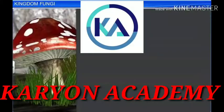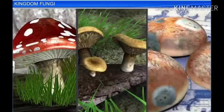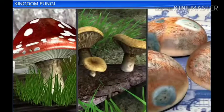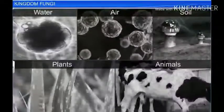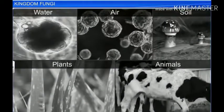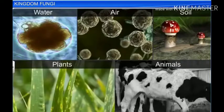Common mushrooms, toadstools, and the mold on leftover bread are all examples of fungi. Fungi can be found everywhere — in water, air, soil, plants, and animals.